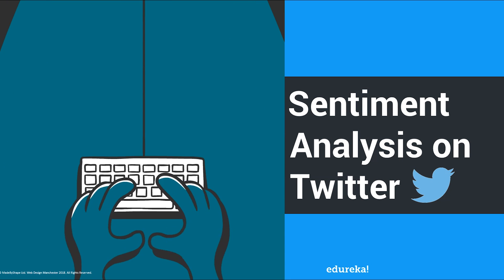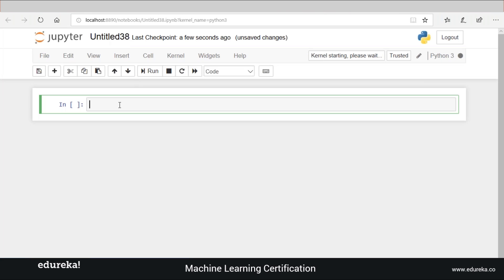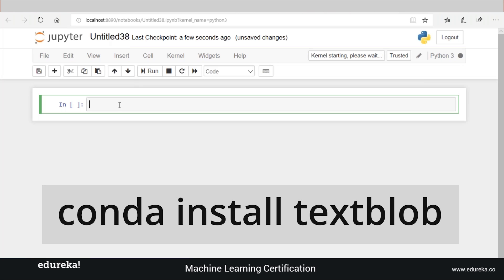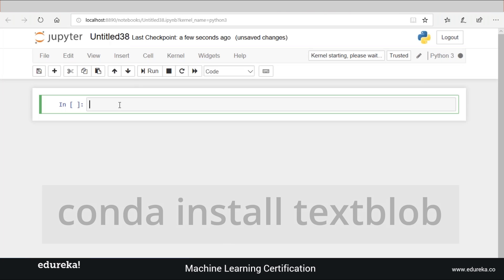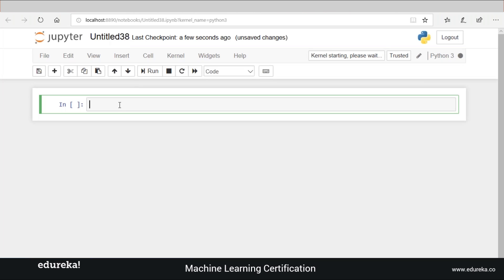How simple is it to perform sentiment analysis in Python? For a quick start, we'll be using TextBlob, which is a Python library for processing textual data. It allows you to perform common NLP tasks such as parts-of-speech tagging, noun phrase extraction, sentiment analysis, classification, and many other things. Let's start by importing TextBlob and calculating the polarity of each statement to determine whether it is positive, negative, or neutral.